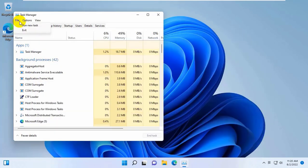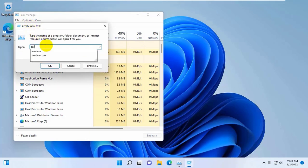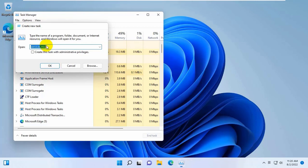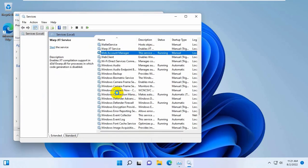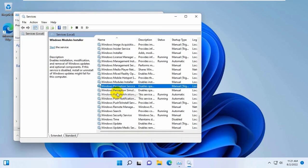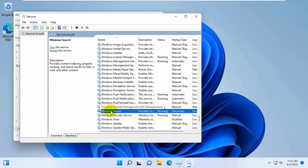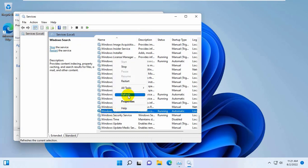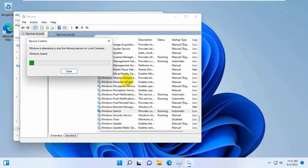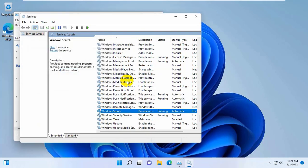Click on File, click on Run New Task, type services.msc, and click on OK. From this window, find the service which name is Windows Search. Right click on it and click on Restart. Now check the problem.